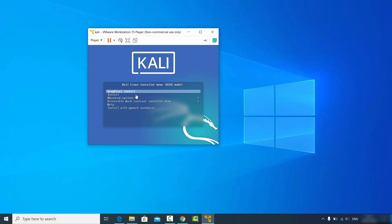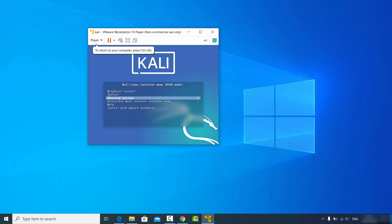Kali Linux allows you to install in a few different ways, but we are going to choose the graphical install. If you see the graphical install option highlighted, that's fine. If not, use the up/down keys to highlight it.